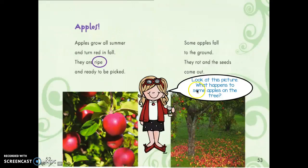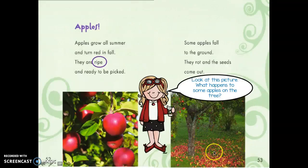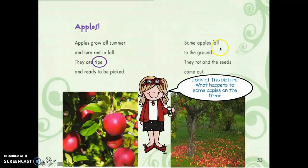Look at this picture over here. What happens to some apples on the tree? Can you find it in the text? I see in the picture what happens to some of them. Can you find it in the words? Some apples fall to the ground. Nice job.